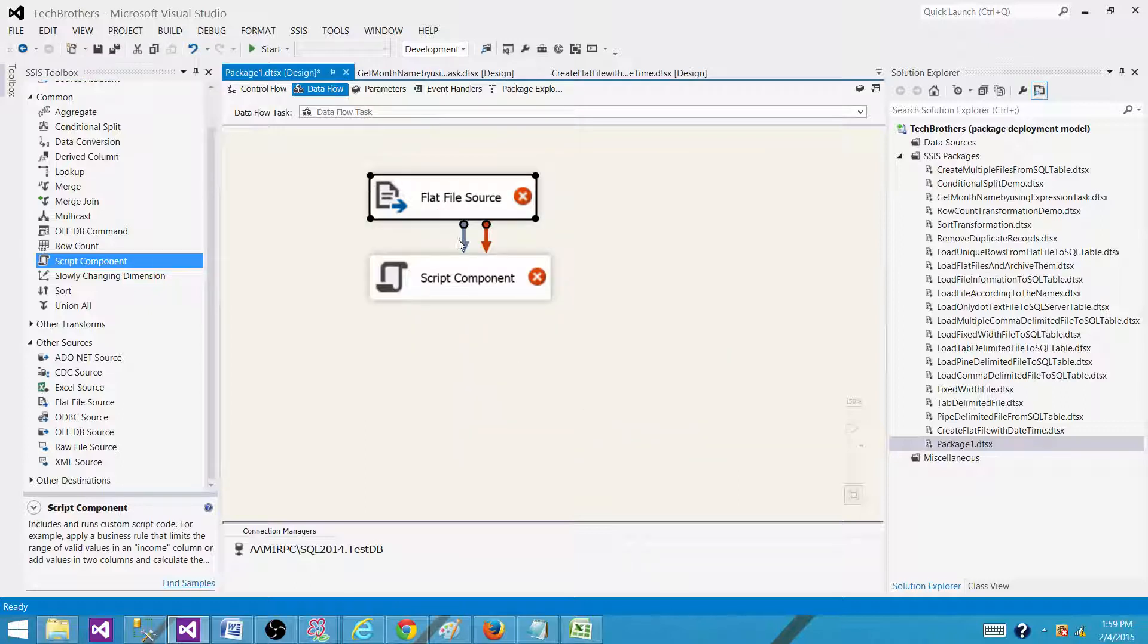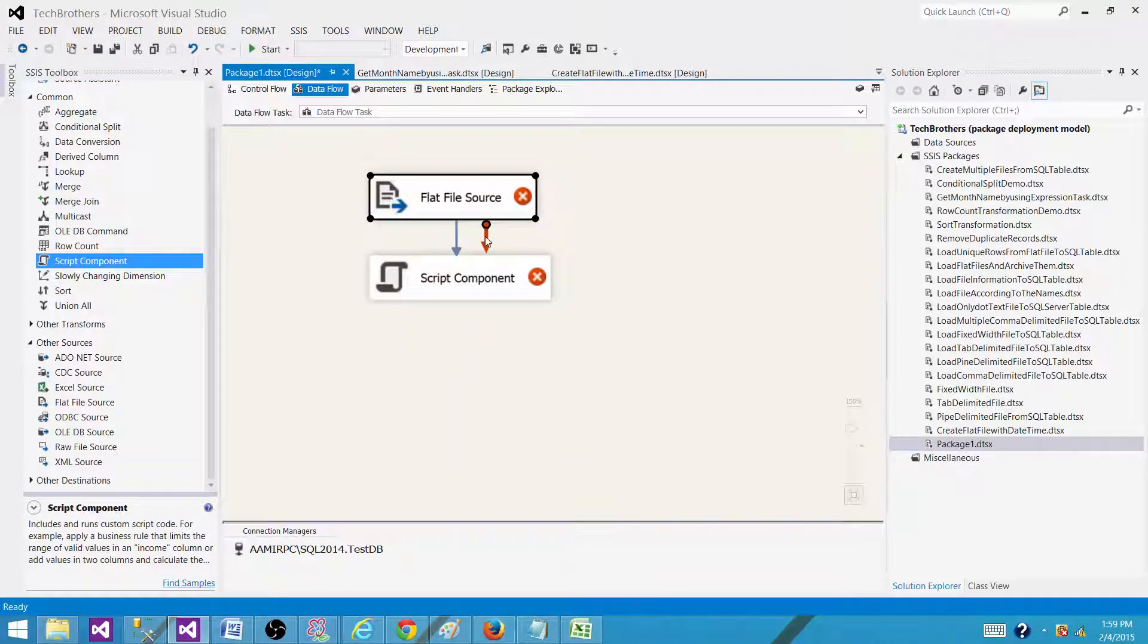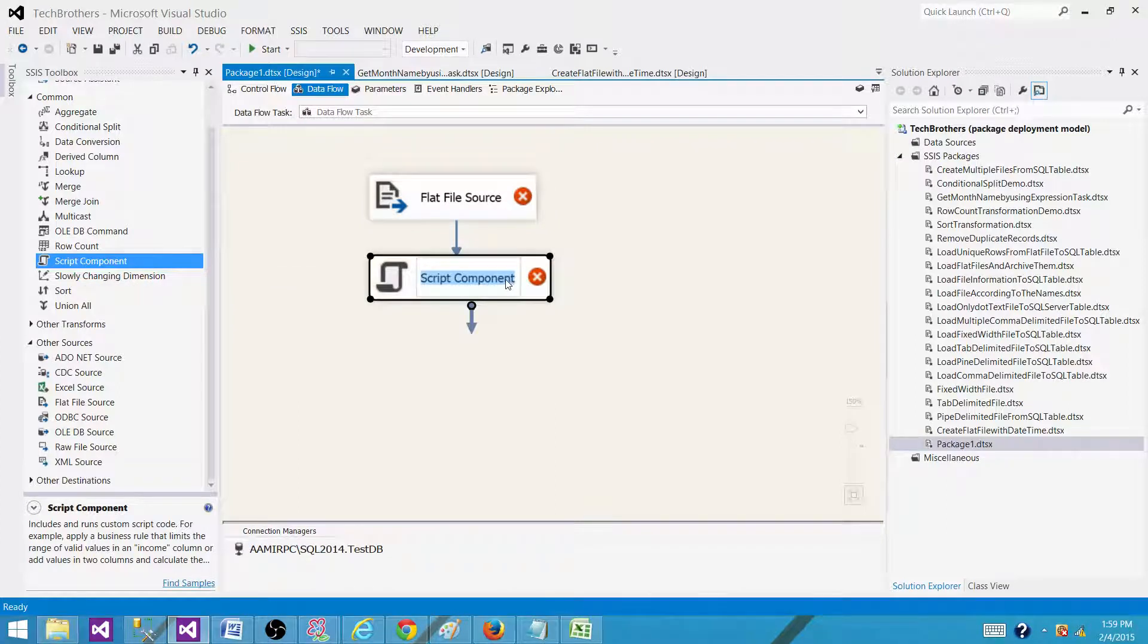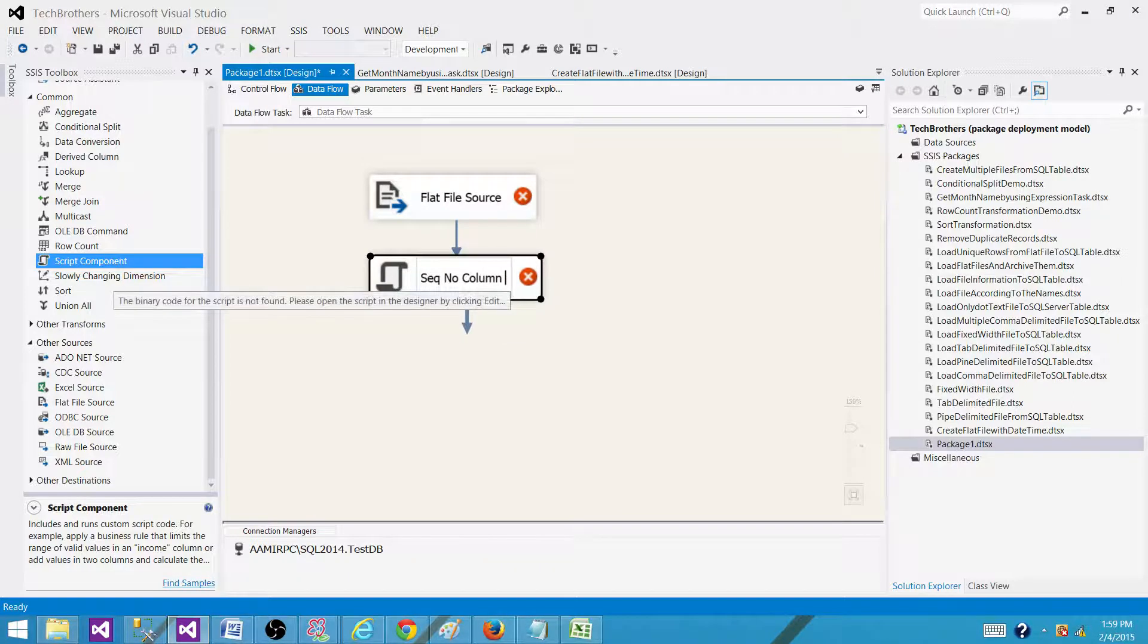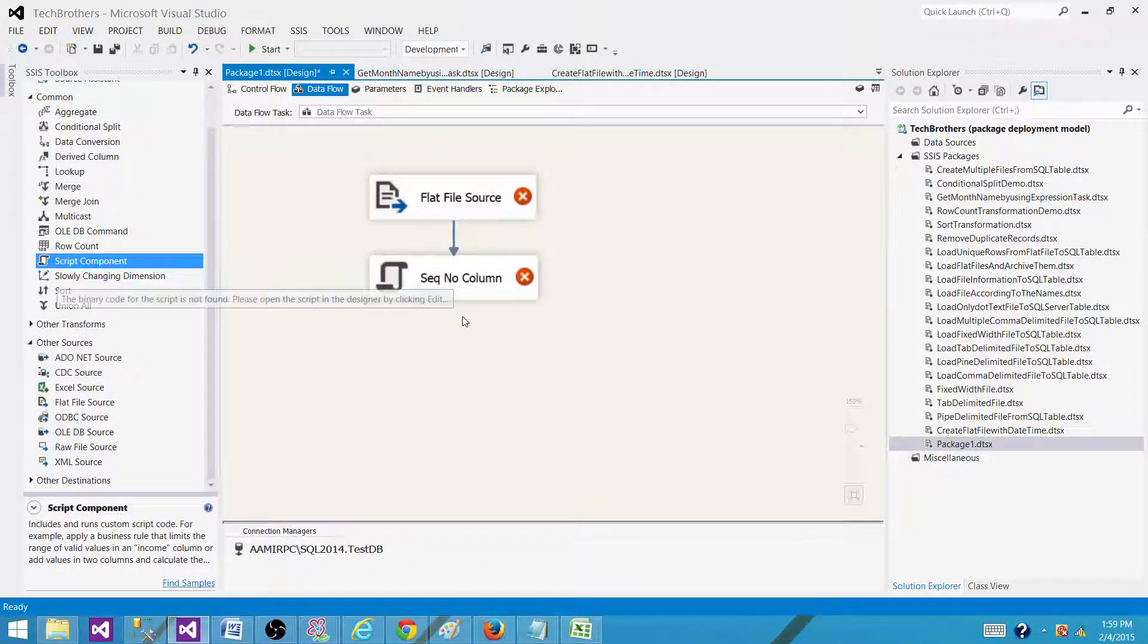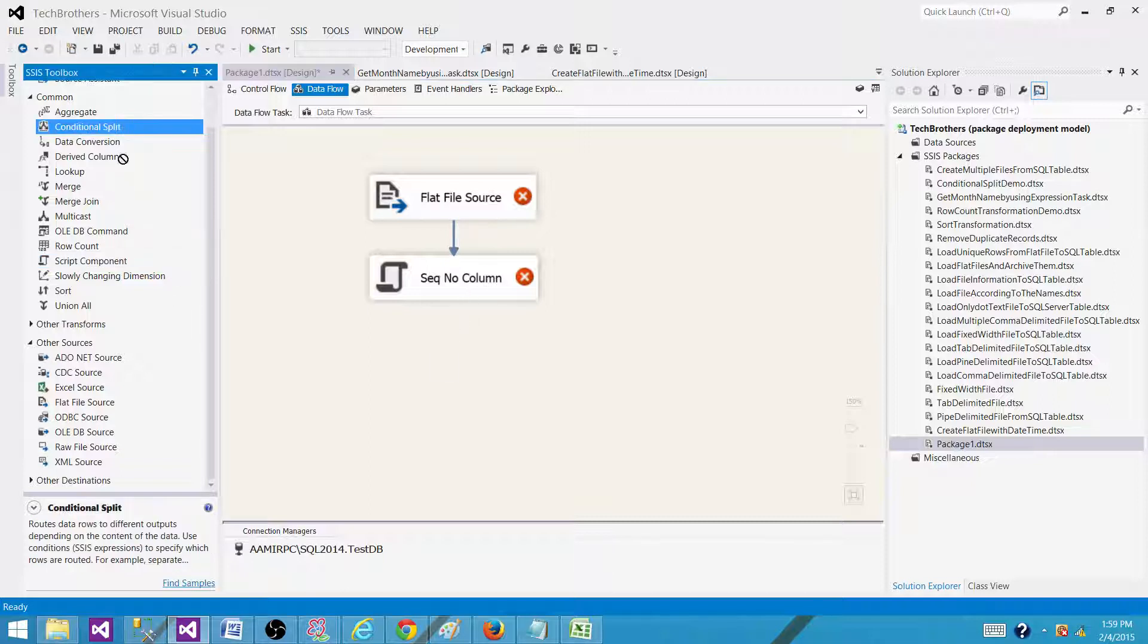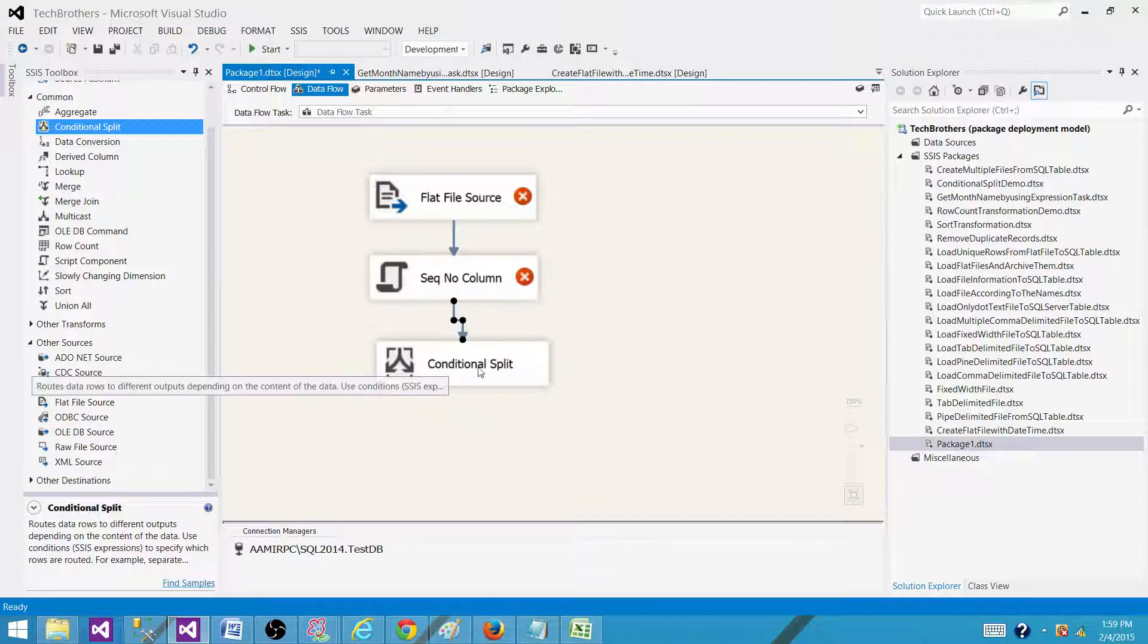When we are reading the records, we are going to generate a sequence number column. So we will be creating a sequence number column in a script component. Once the sequence number is generated for all the records, we can use conditional split here and split the records into two outputs.